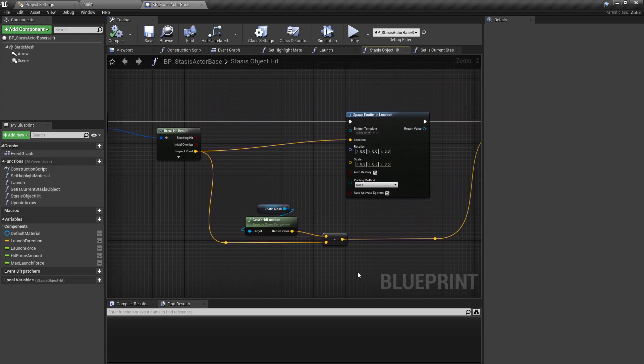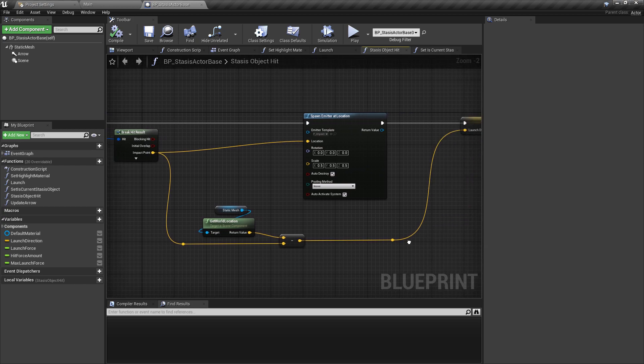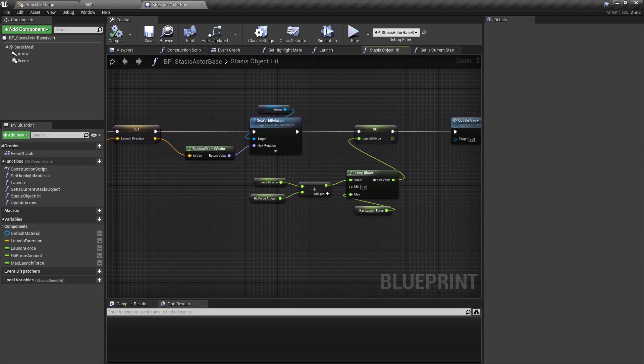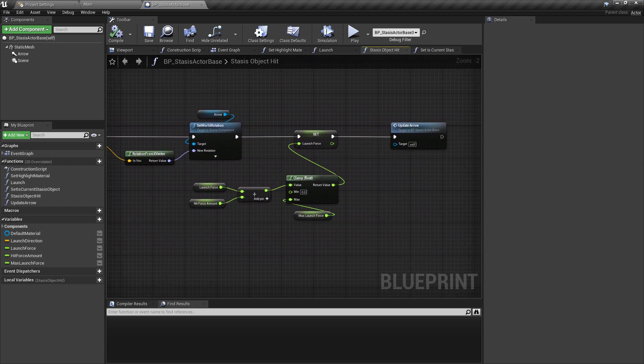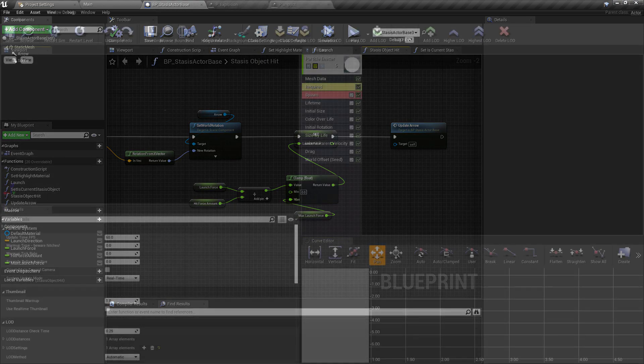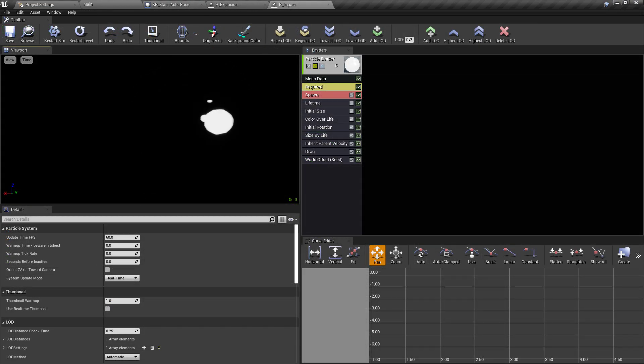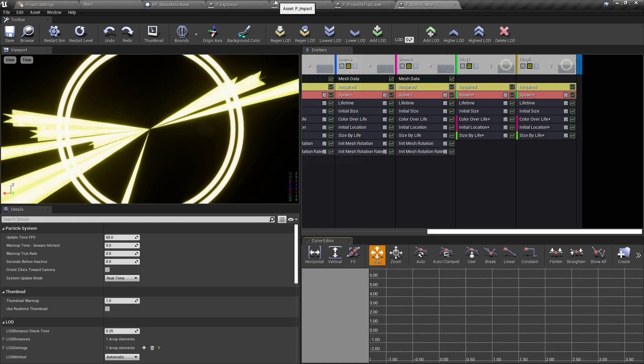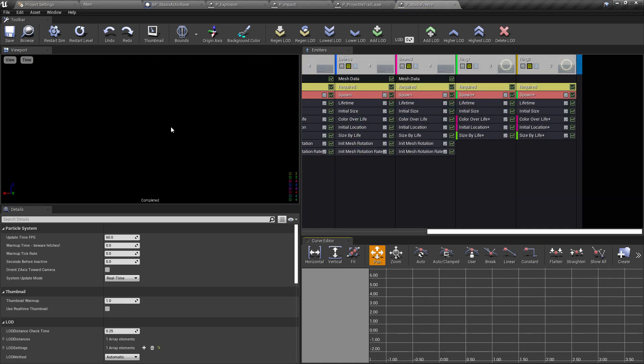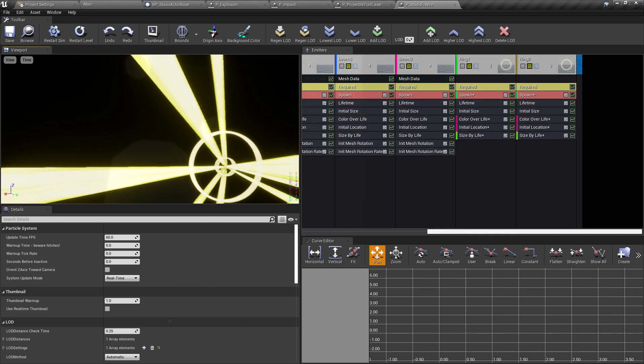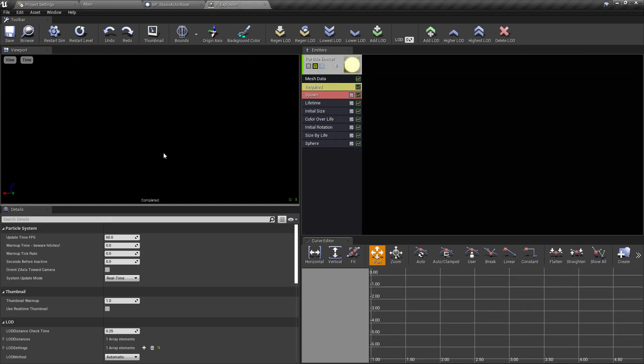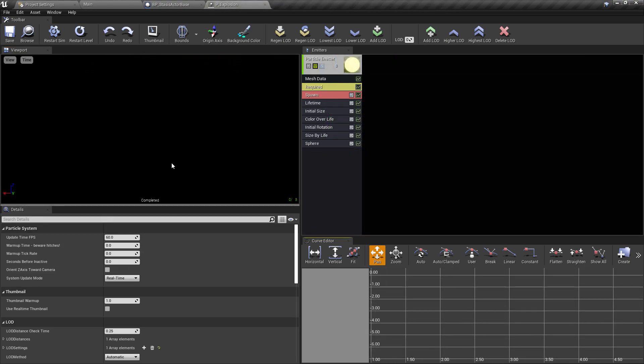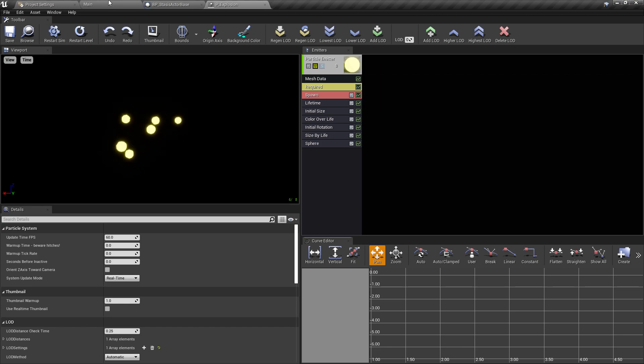I started by bringing some existing particle effects from various game jam entries that I've worked on in the past. I utilized a stylized impact effect to visualize where the stasis object has been hit. I've created a very simplified version of the chain lockdown particle from Breath of the Wild with just some yellow bars extending from the center of the object to signal that the object has been frozen in place.